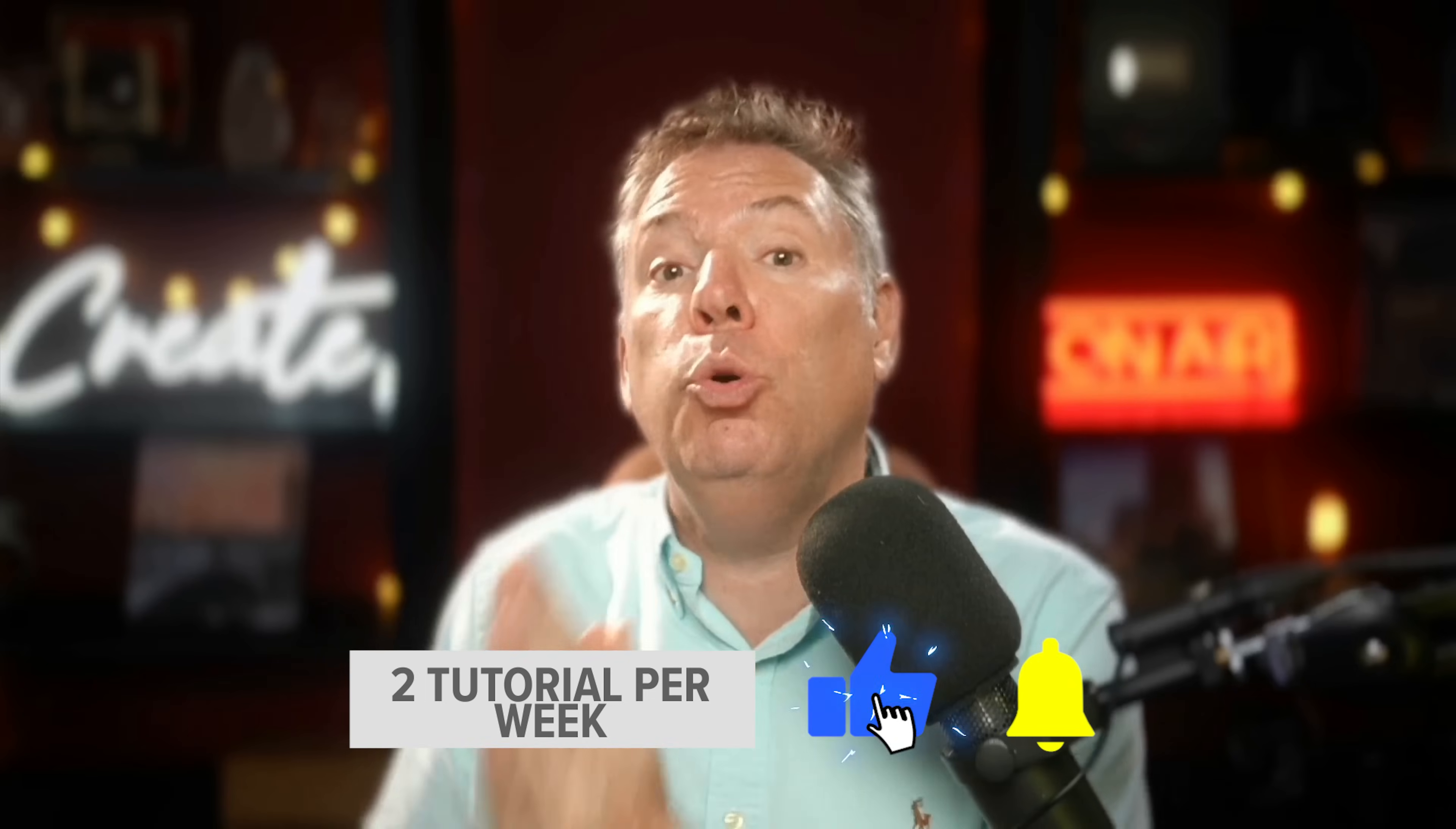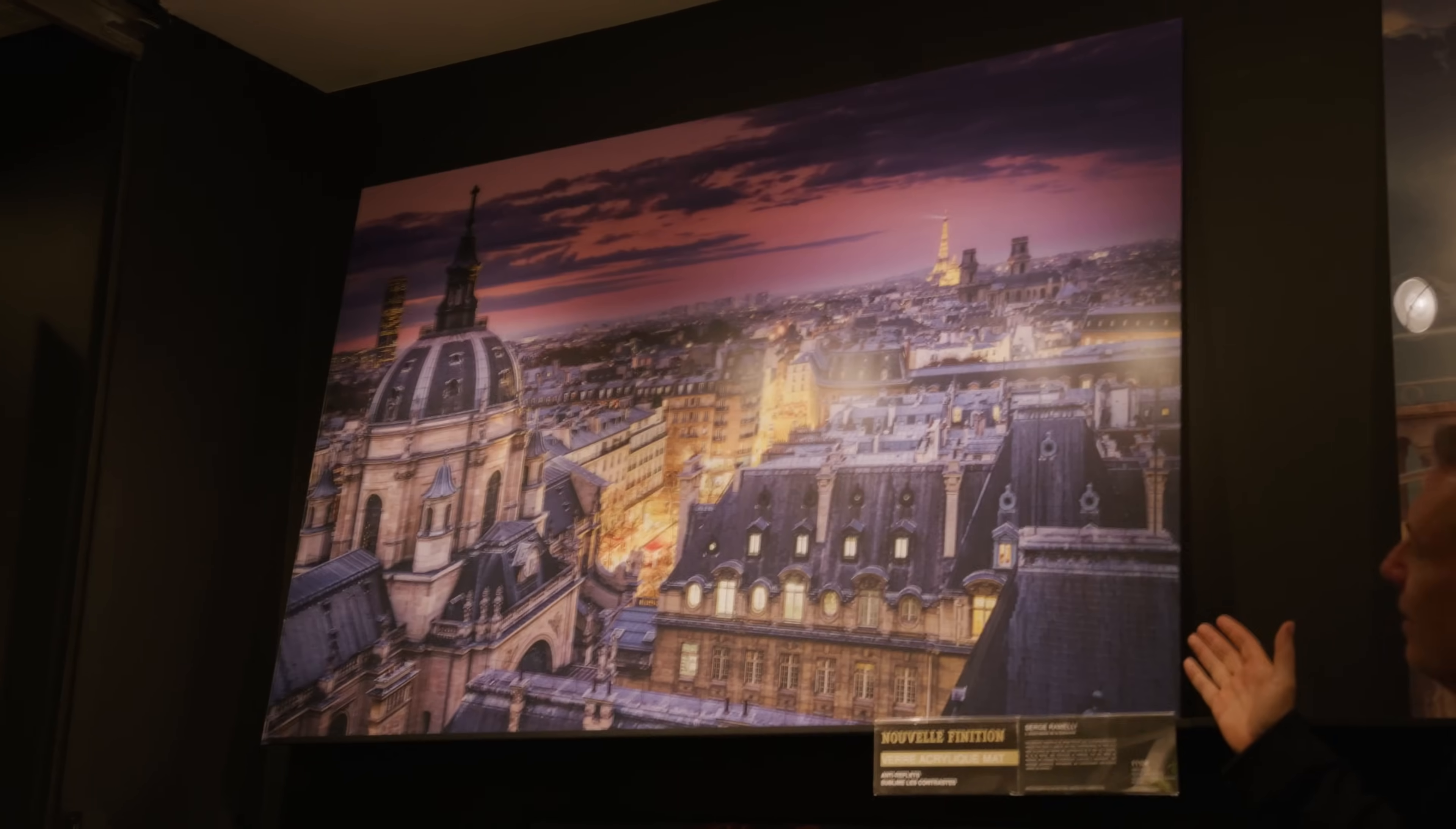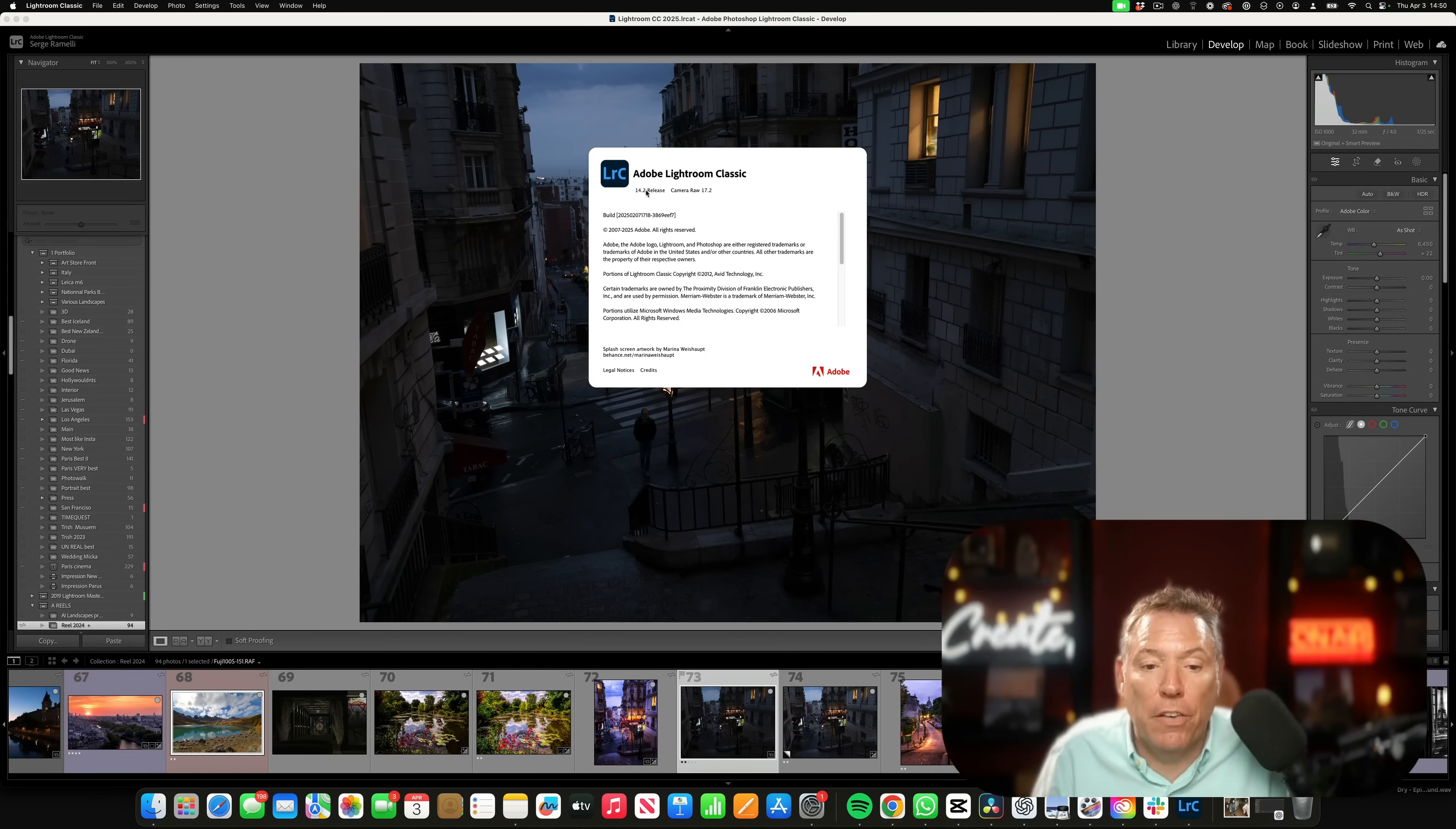I make two tutorials per week. My work is in 120 galleries around the world and I've sold seven coffee table books, which are international bestsellers. In this video, I'm going to show you a full retouching workflow on how to get this photo. For this retouching, I'm going to use Adobe Lightroom Classic 14.2 release.